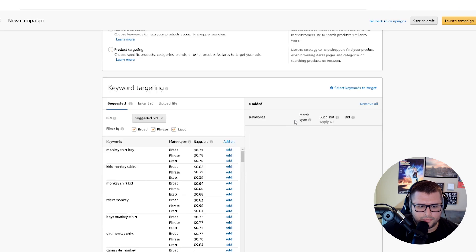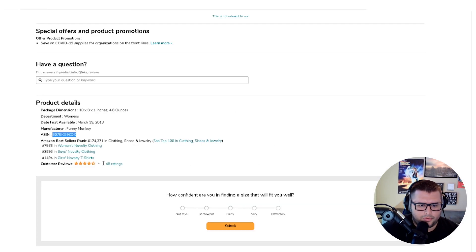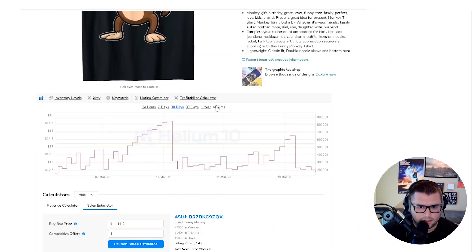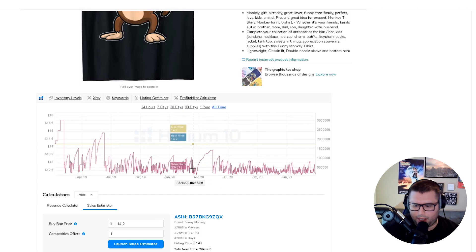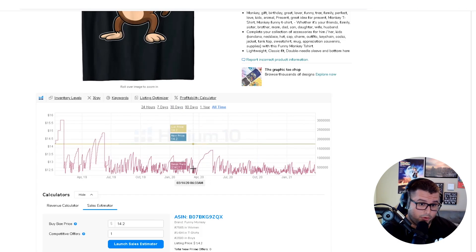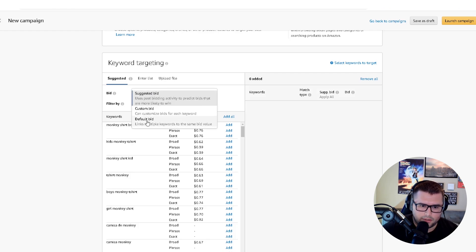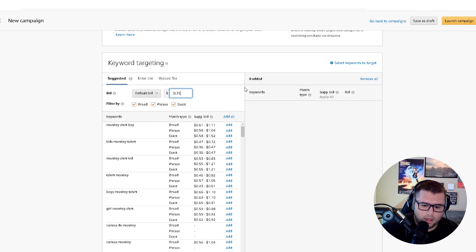Under suggested keywords — since this product has reviews, is ranking, and is making sales, it will show you what keywords it's already ranking for. Amazon will also suggest a bid. We're going to set the default bid to start at 20 cents.